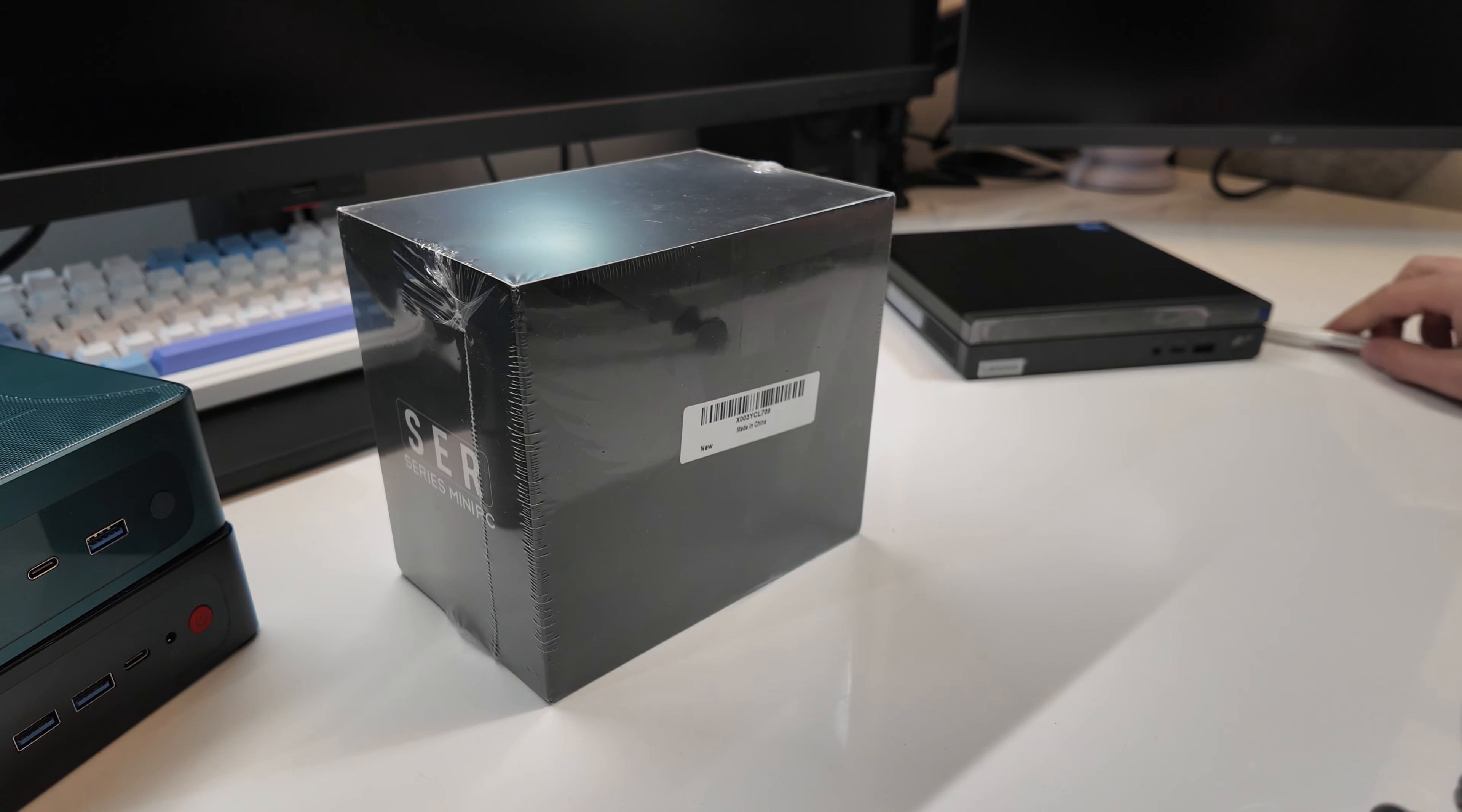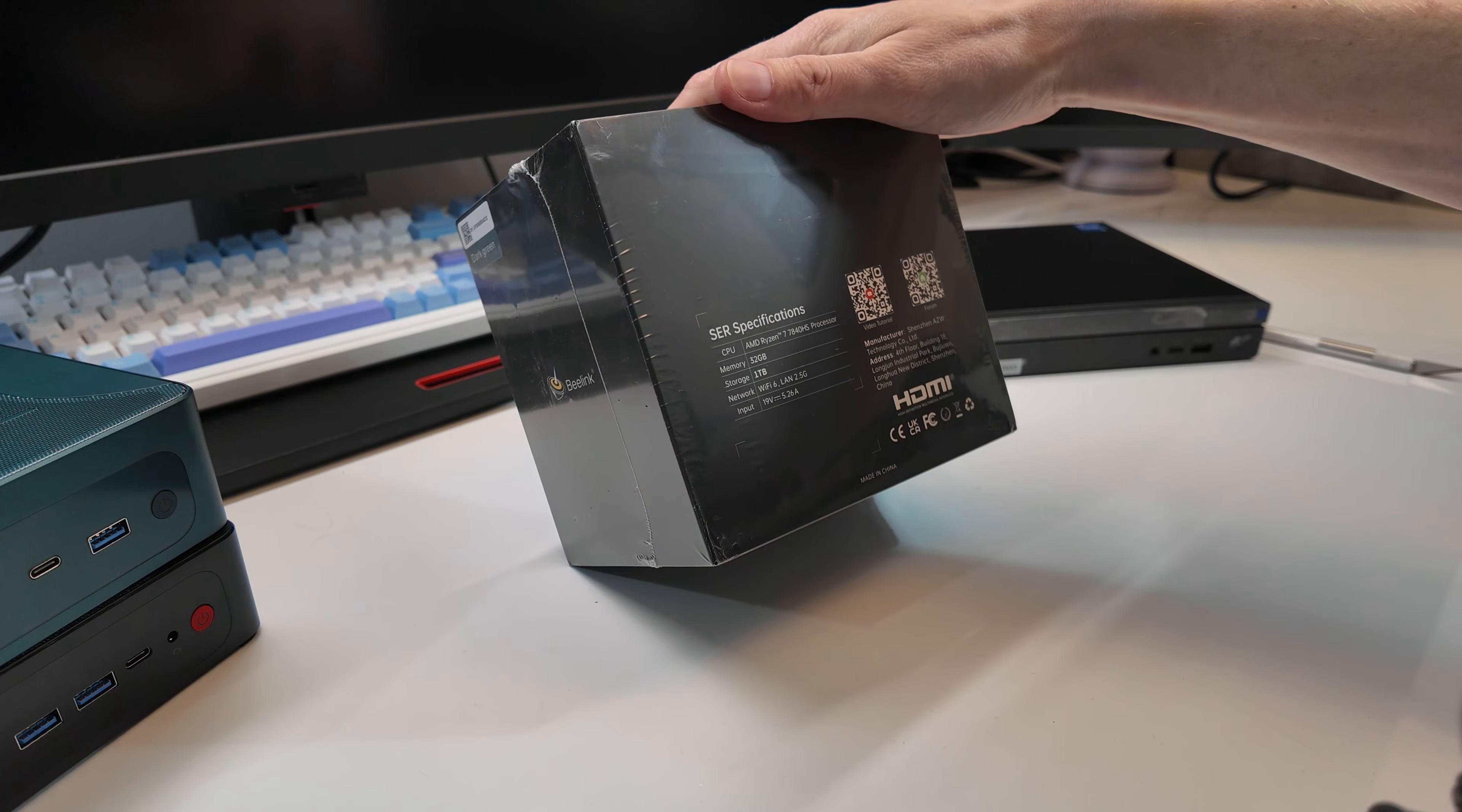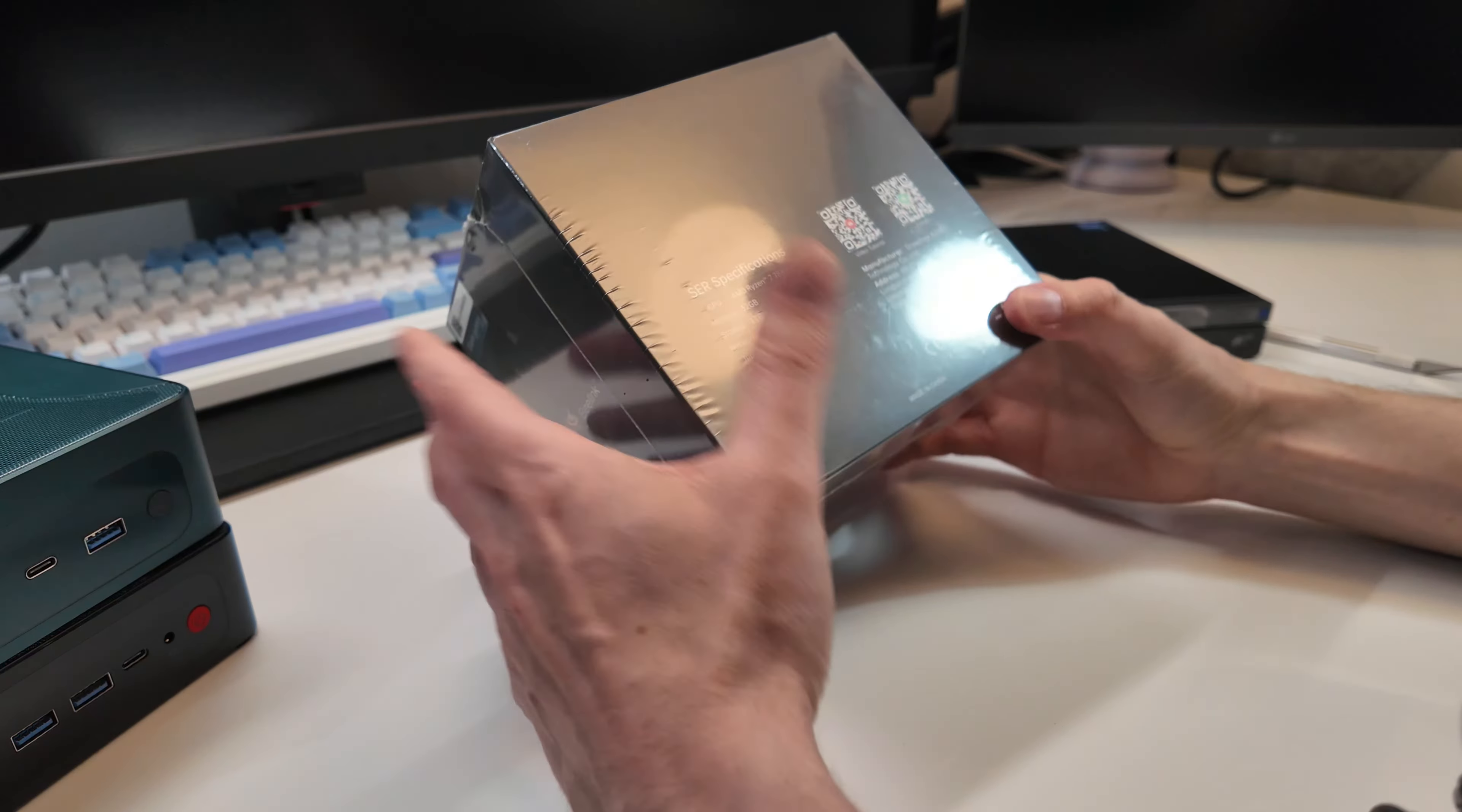This one here has a 7840HS processor, which has the same integrated graphics that you're going to get in a Lenovo Legion GO or ROG Alley. Technically it should outperform it because it's the HS variant rather than the U variant. The U variants in those don't go to the same wattages as this.